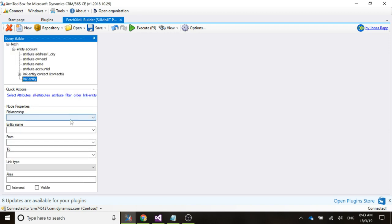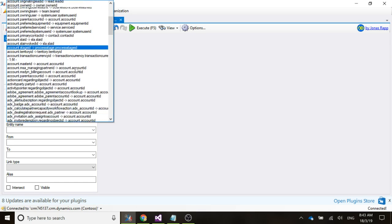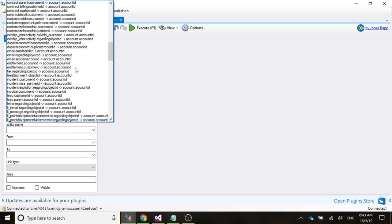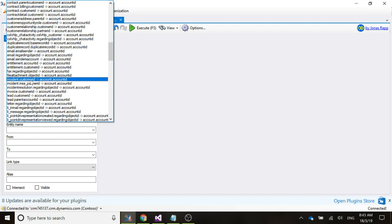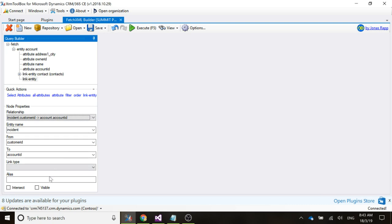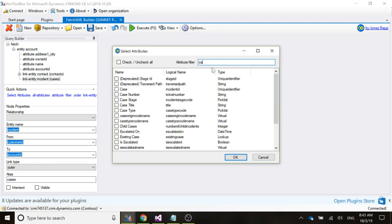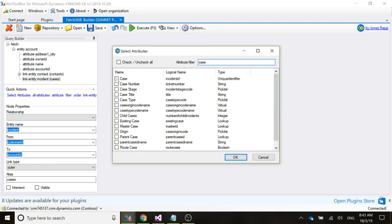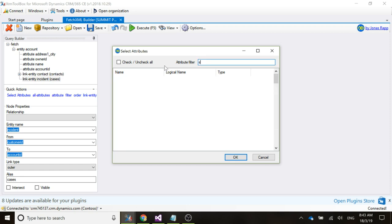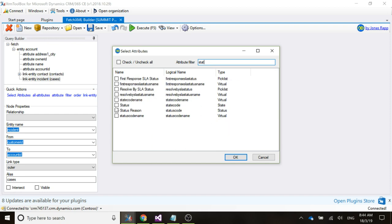We're going to do another link entity and this time we're going to link to cases. Cases in the database are incidents, so we're going to do incident.customerID. The link type is going to be outer because if there aren't any cases that's fine. We'll give it an alias of 'cases', then select some attributes: case ID, case number, title, status, and status reason.